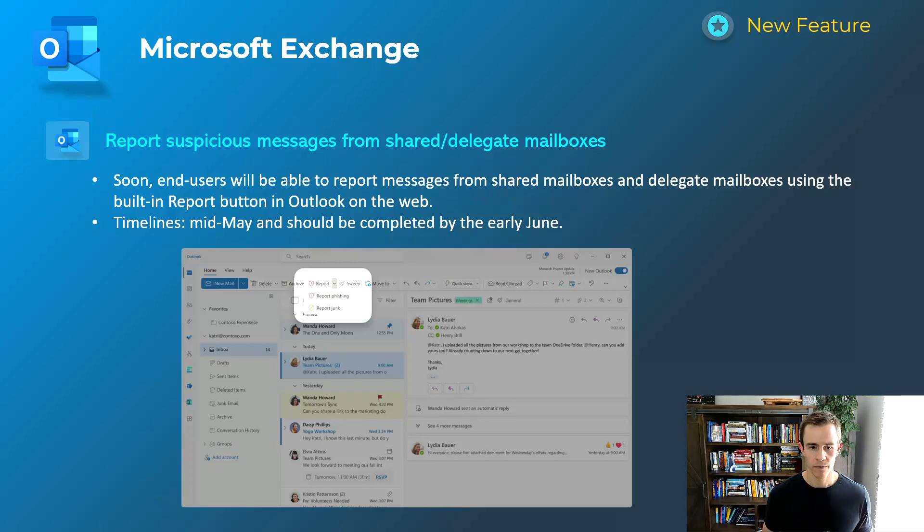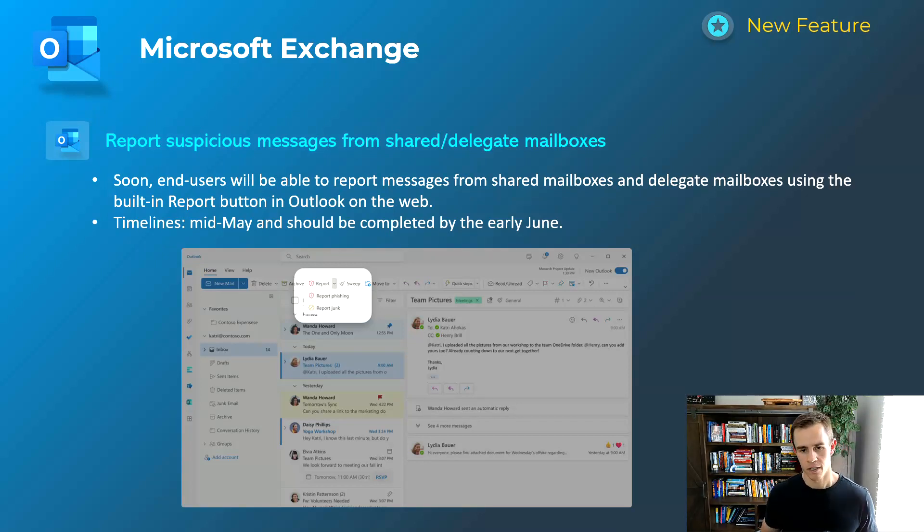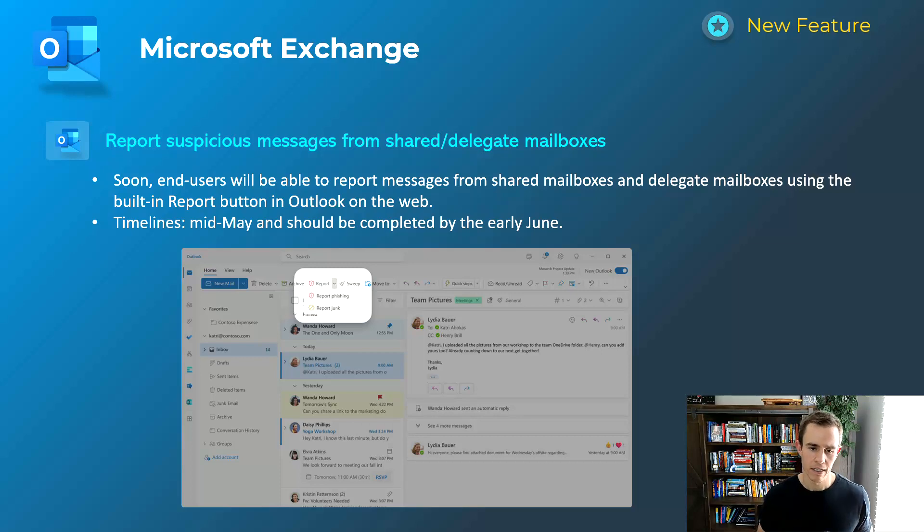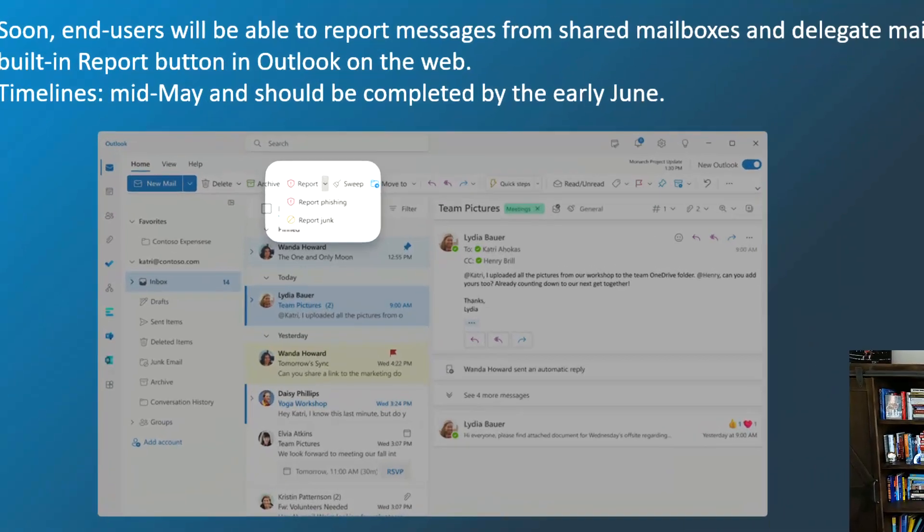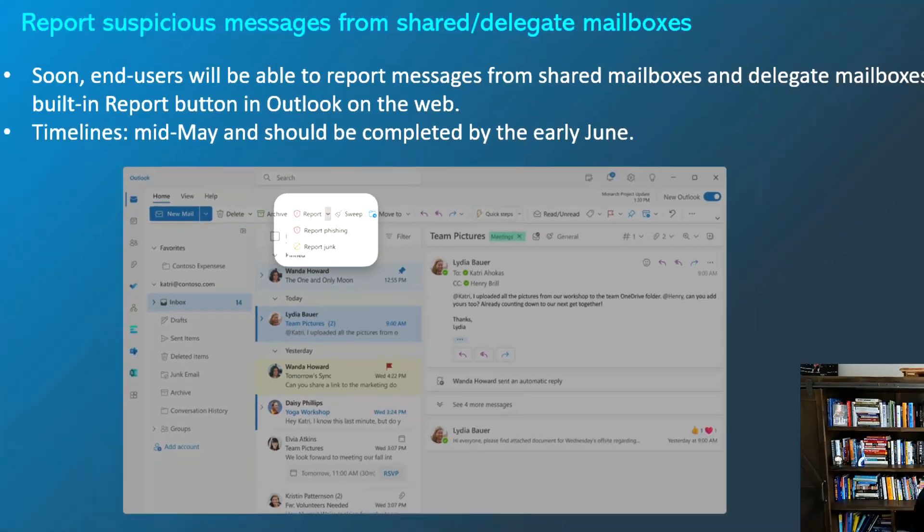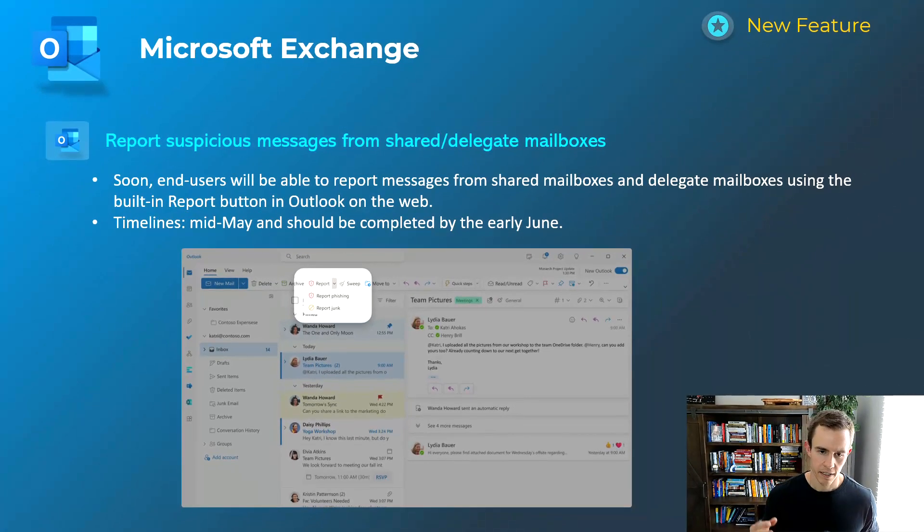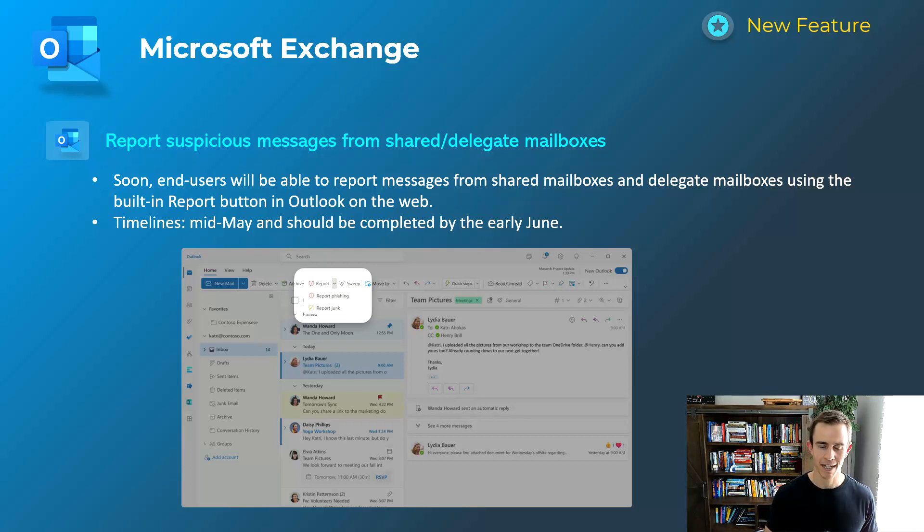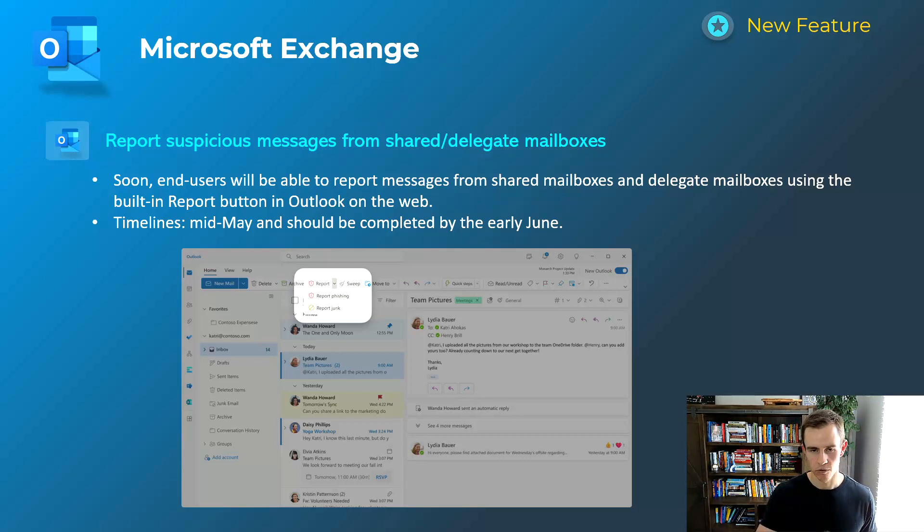Last one here for Exchange is related to Defender for Office 365. If you guys are familiar with the anti-phishing reporting policies that you can create or the functionality here, it's very familiar in the screenshot you see below, but effectively you can now do this with shared mailboxes and delegated mailboxes as well. And this is the same exact experience just extending that functionality into different mailbox types. Timelines for this mid-May, be complete by early June.